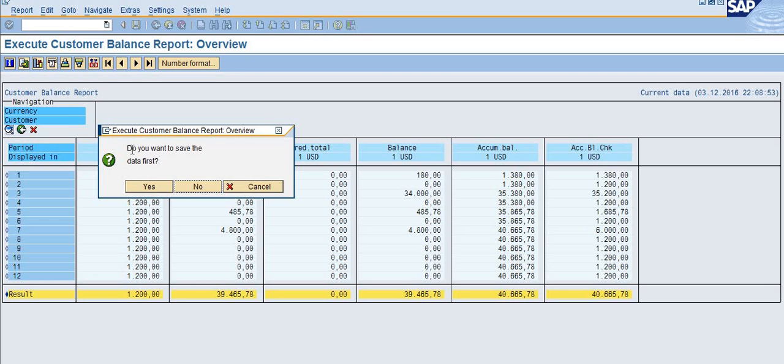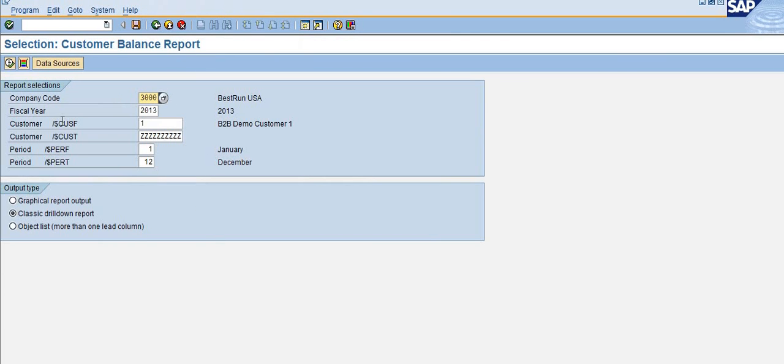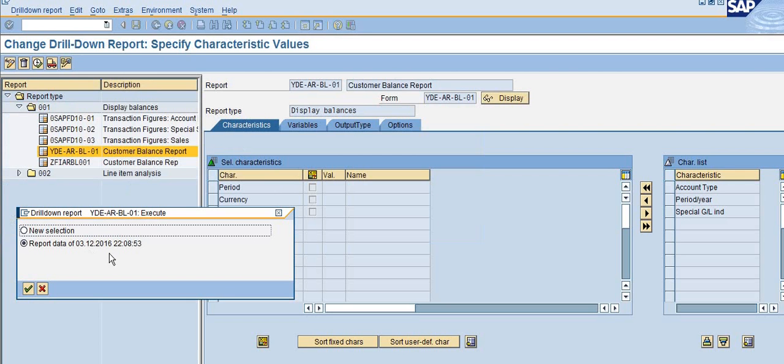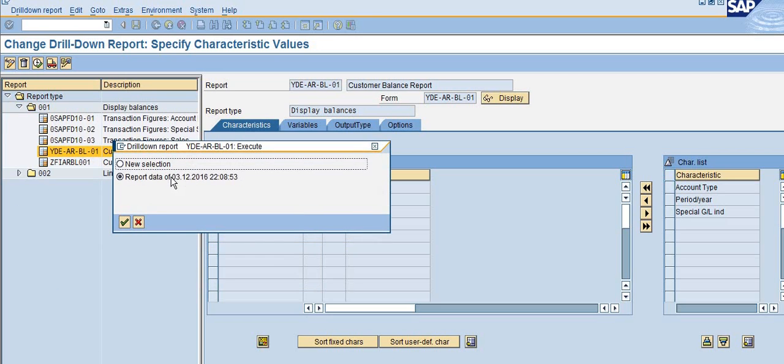If you click yes, then when you execute again, the system will show you the data you saved on this date. You can still see this data, or you can select if any new postings were posted after this date.